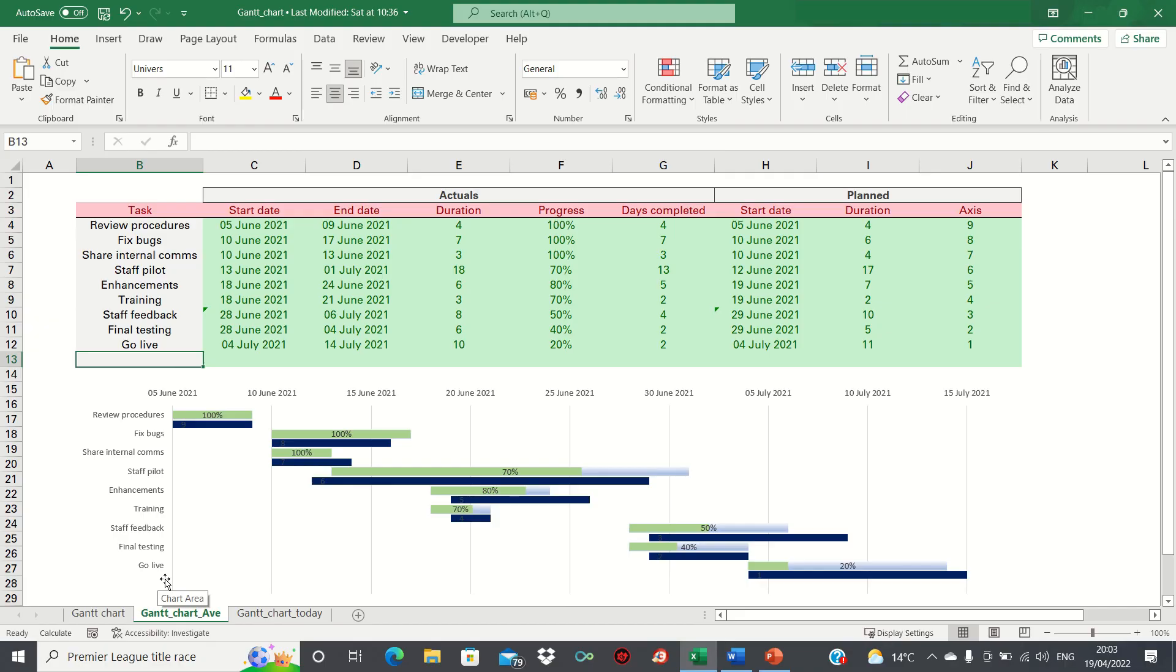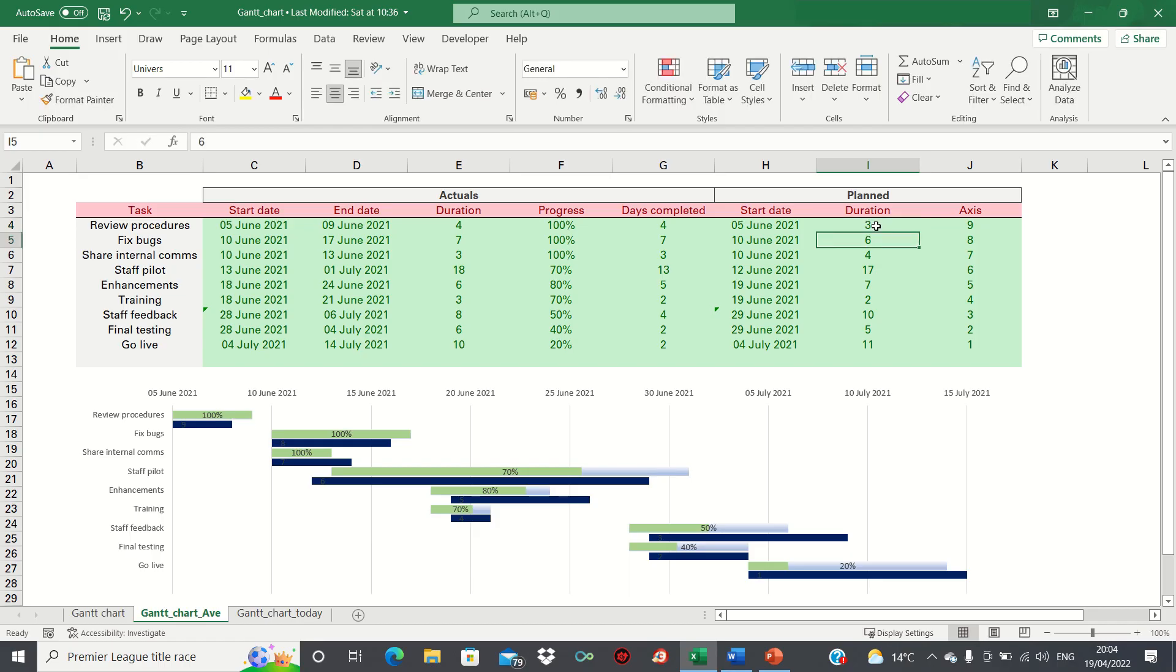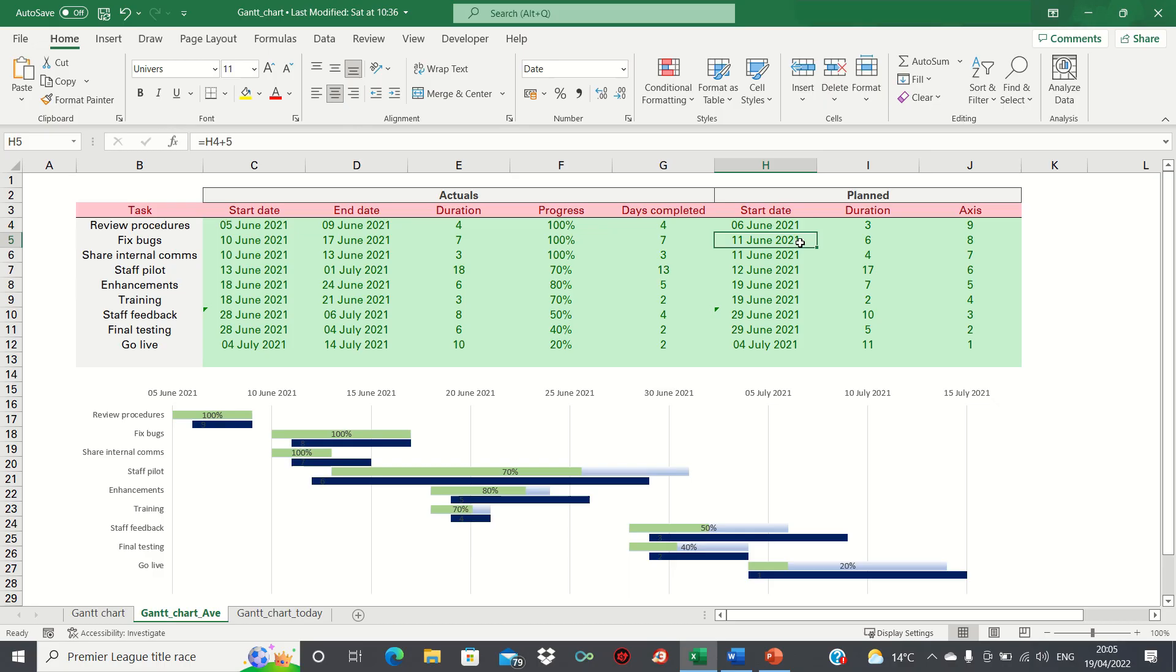Secondly, you may be wondering how the chart adjusts if we change the values in the table. Let's try it out. If we decrease the duration for one of the planned tasks, you can see that the bar changes as well. Equally, if we change the start date, this adjusts the first bar as well as the others as they're linked together via a formula.